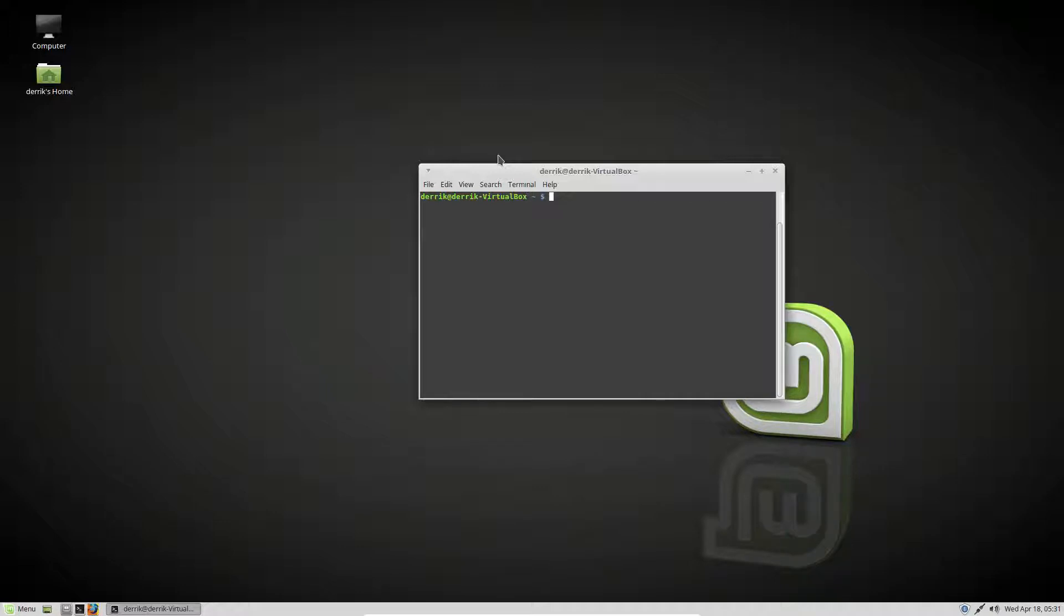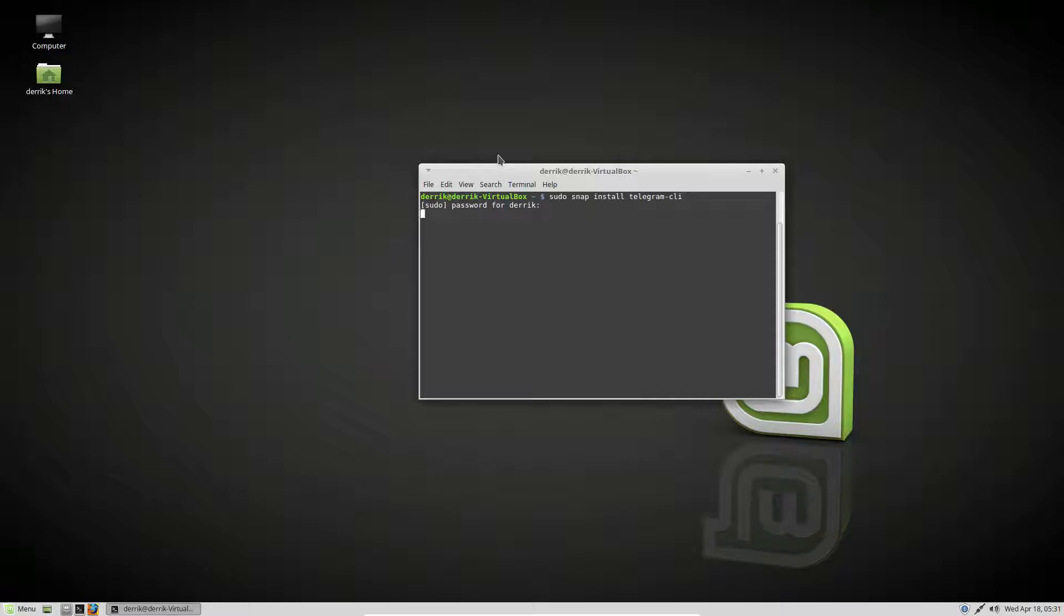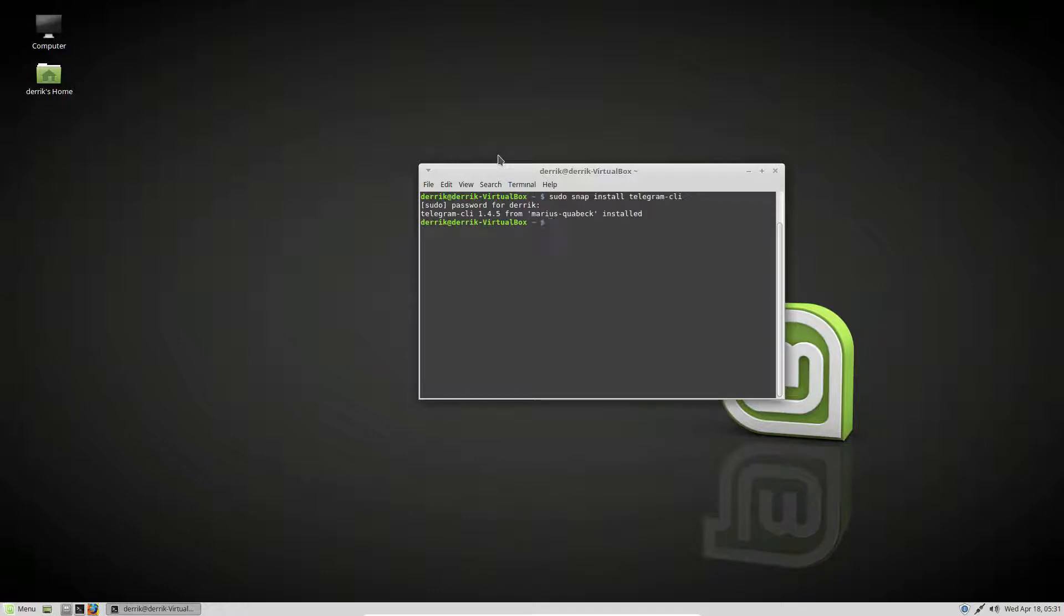Anyway, to install Telegram CLI, you just need to do sudo snap install telegram CLI, just like that. Enter the password and let it go through. It's going to go through, it's going to download the snap and it'll install.